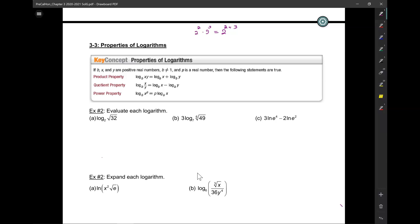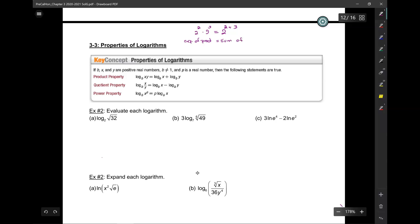So if logarithms are just exponents, let's talk about just exponents. The exponent of the product of powers is equal to the sum of the individual exponents. Let's write that in math — how do I write the exponent of a product of powers?